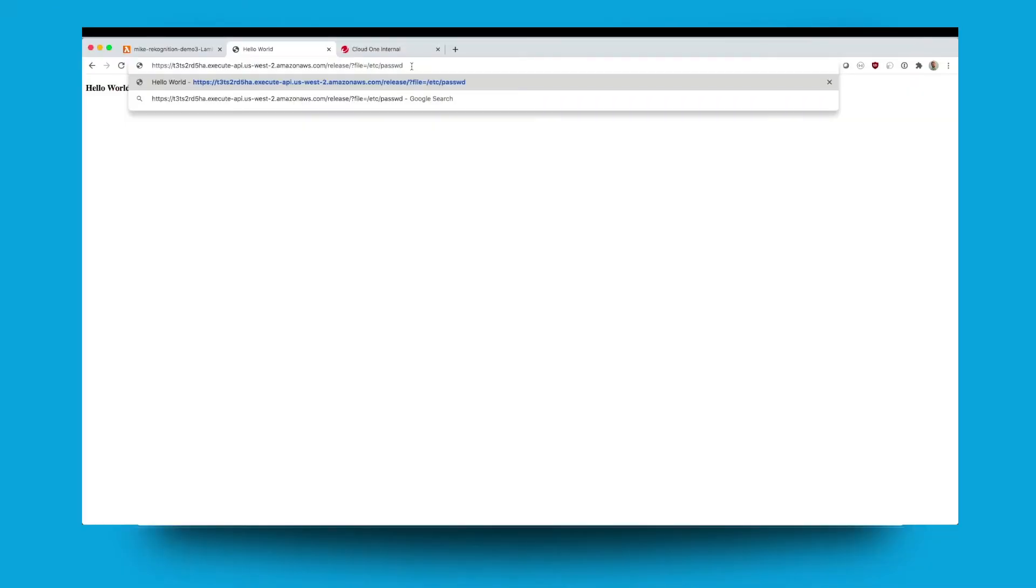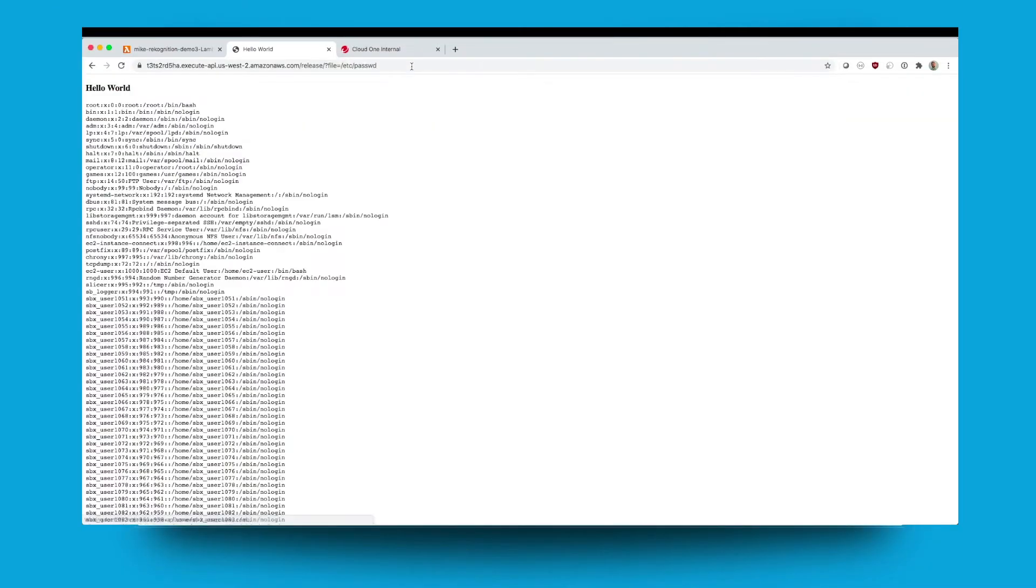Here we have a Lambda application behind an API gateway. Here you can see it's been exploited to display the Etsy password file.